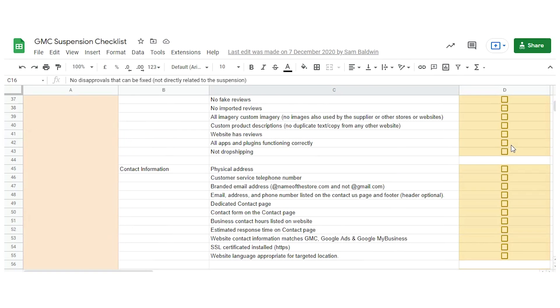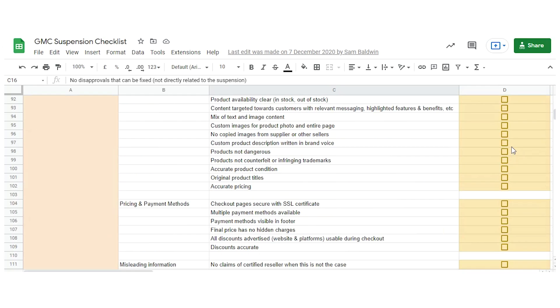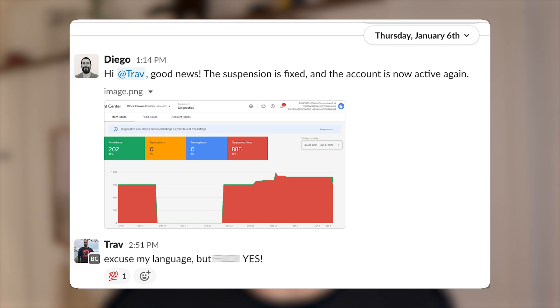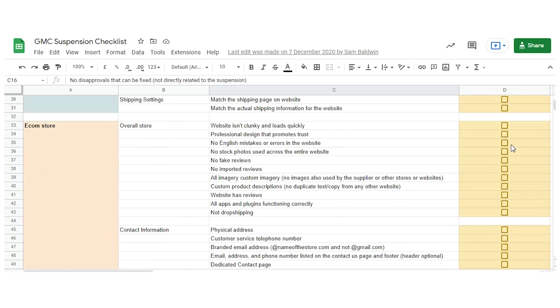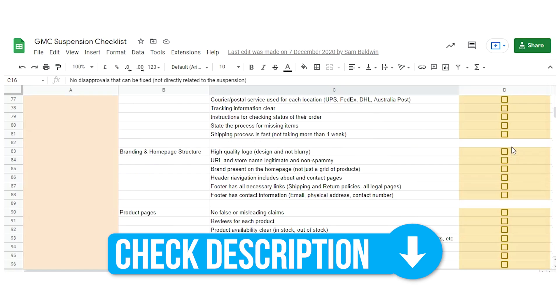First, we need to find out what caused your suspension. There's a big checklist of things you need to check on your store and in your Google Merchant Center account. Once fixed, we then request a review in the Google Merchant Center dashboard. We then wait and see if we got it approved. If not, we go deeper, scale everything, find the issue, fix it, and apply again. You'll find a link to download this checklist below this video.